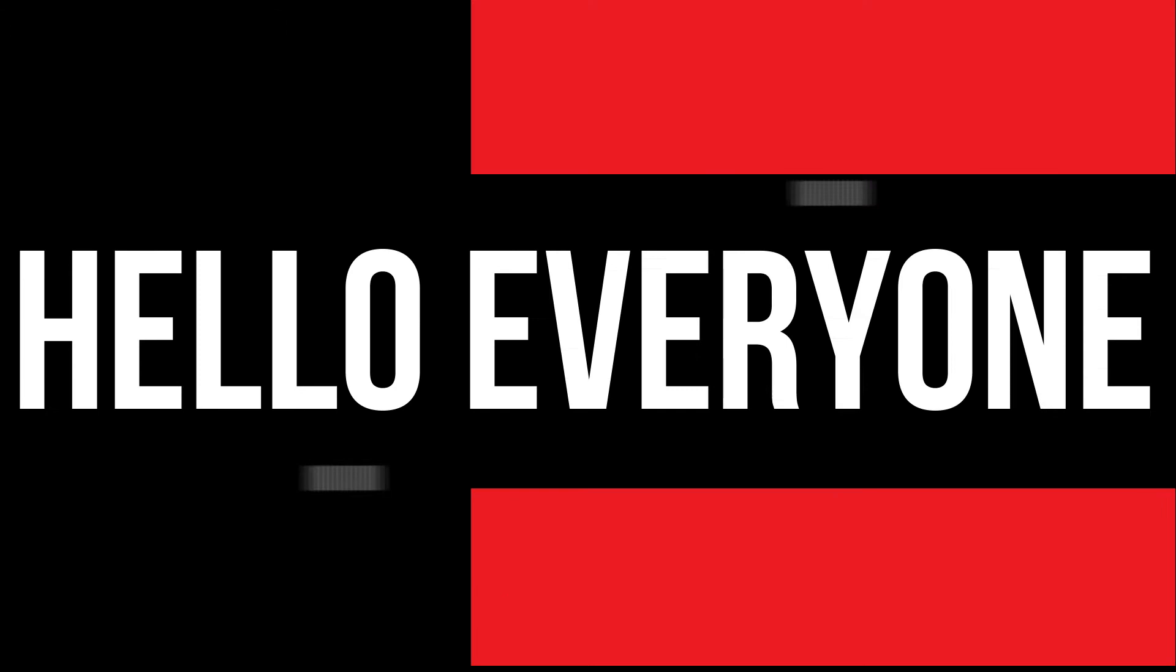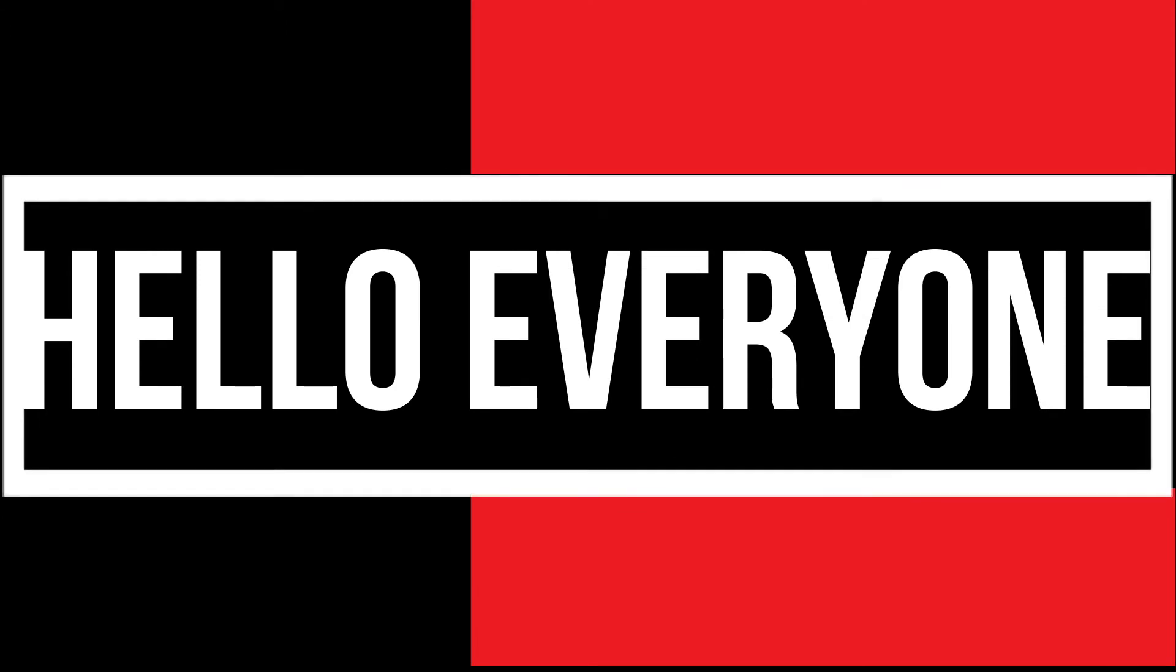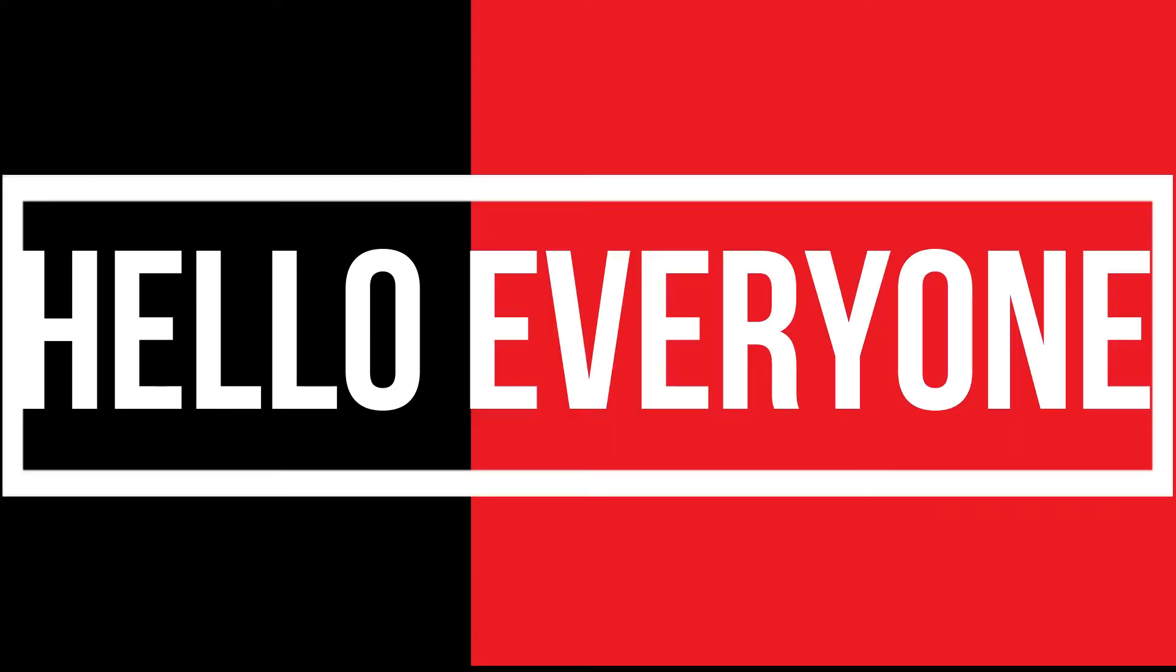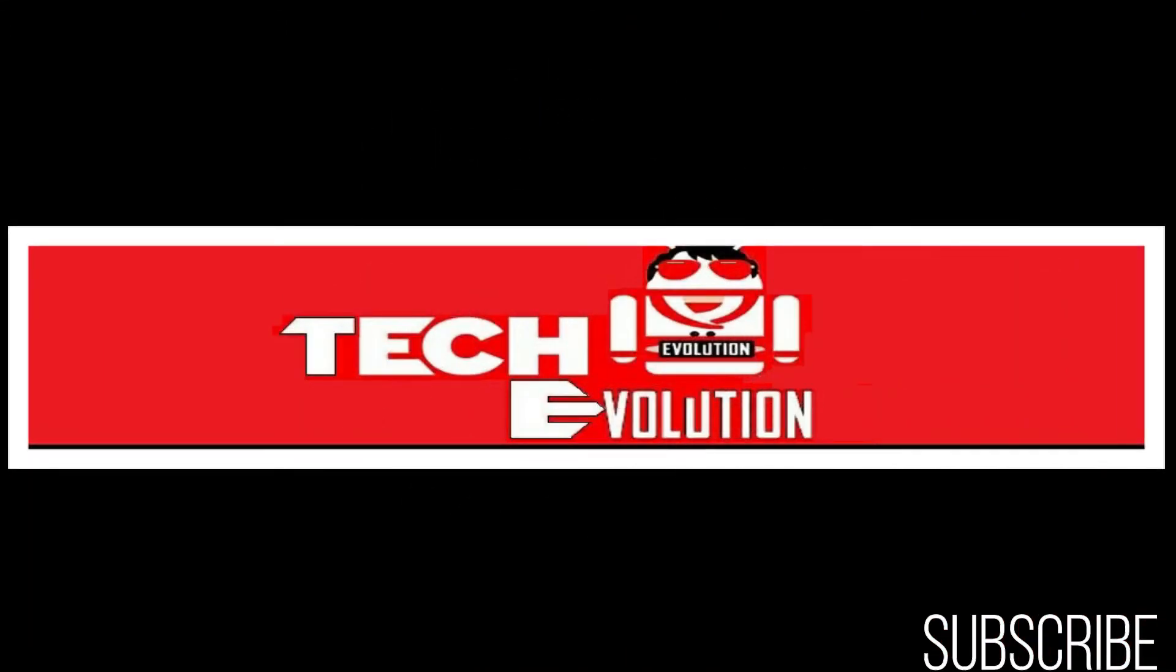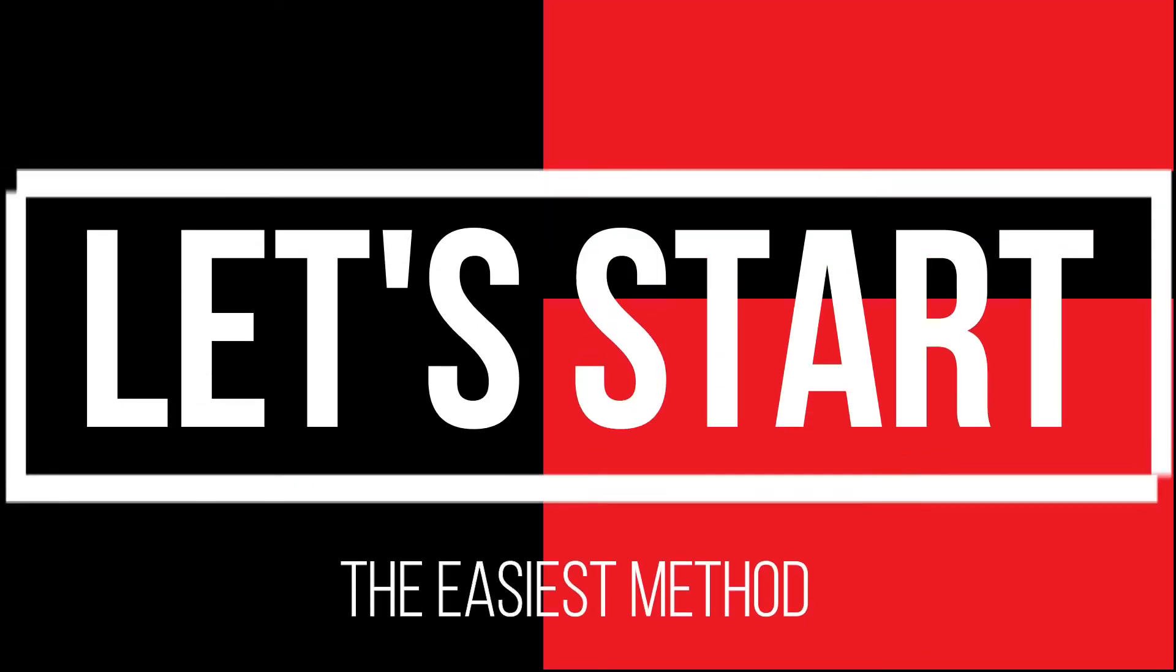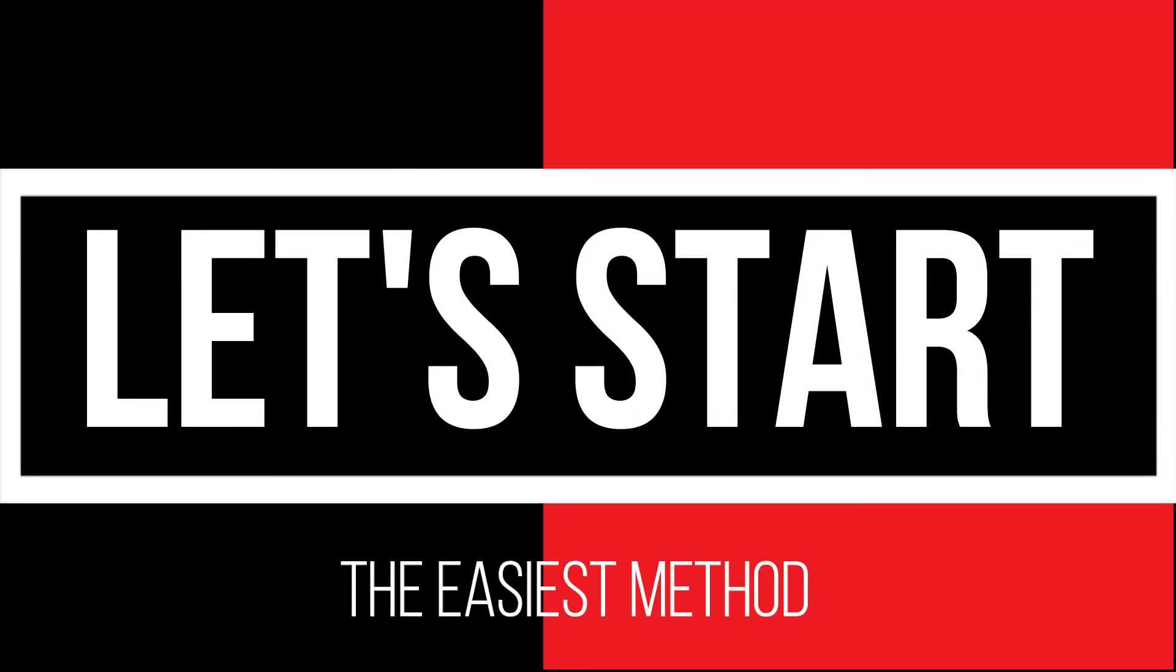Hello everyone, welcome to Tech Evolution. In this very short video, I'll be fixing this problem within 3 minutes. So, let's begin.